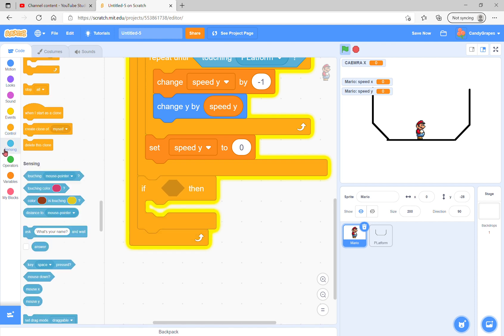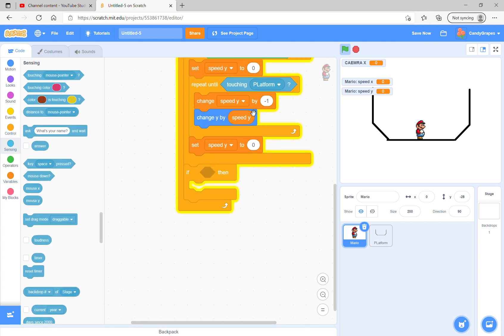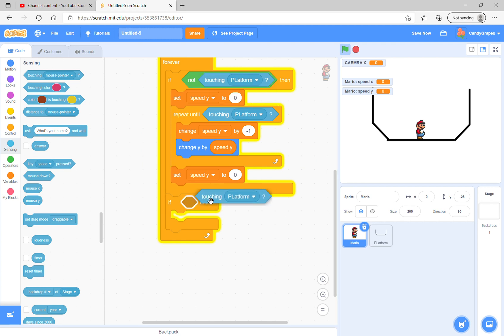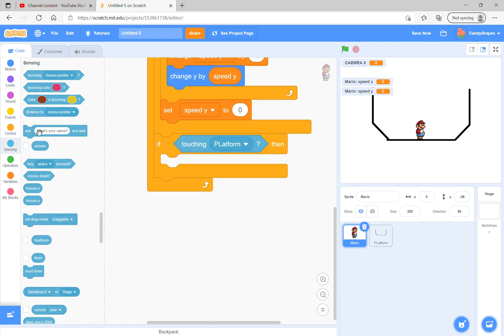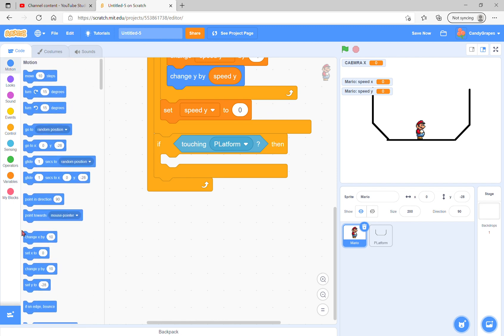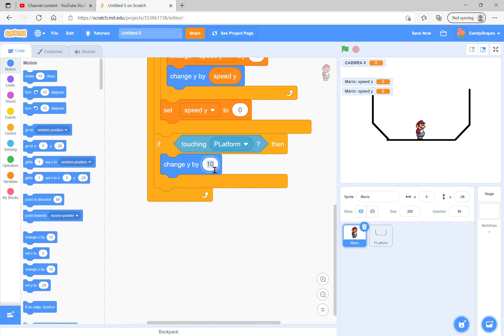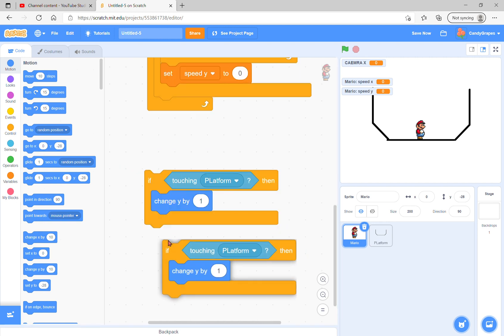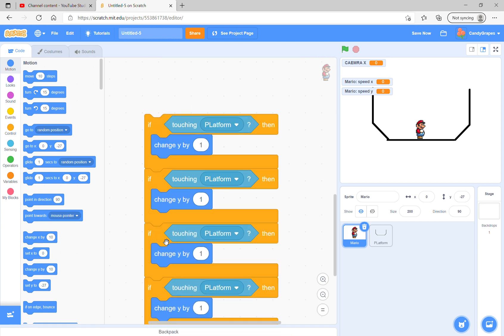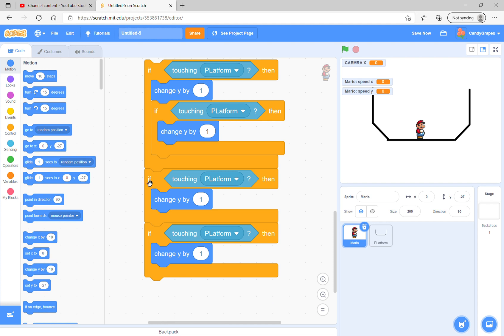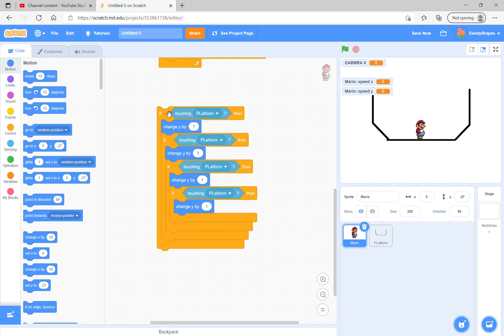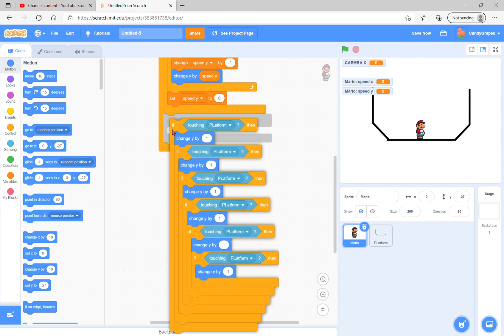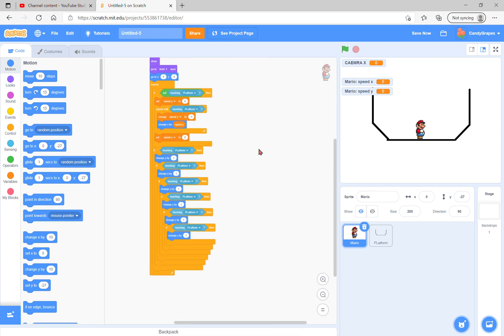By using if touching platform, change y by 1. Now this is pretty long, so we could use duplicate and duplicate it like this, and put them all into each other like this, and do it a few times.